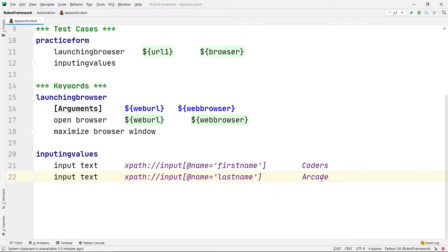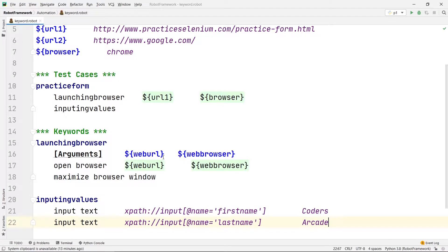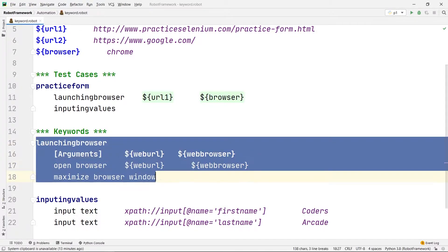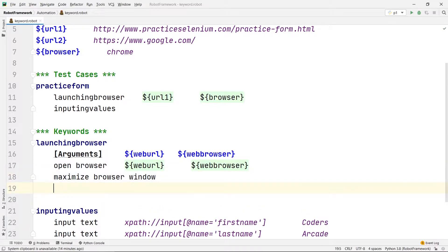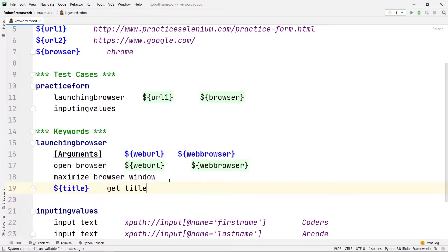Now in this video we will see how we can return anything from keywords using arguments in Robot Framework. Let's say in our launching browser keyword we want to return the title of the webpage. There is one statement, same as arguments, called return. First we need a variable to store that title, so we'll create a variable — let's say dollar curly brace title.